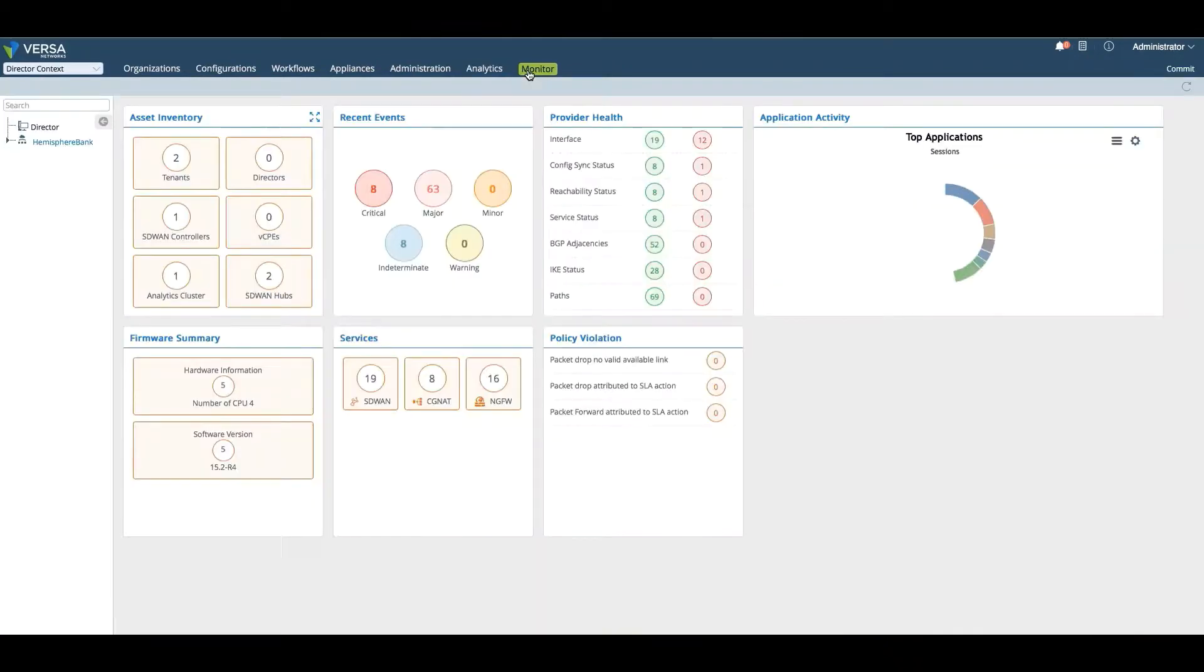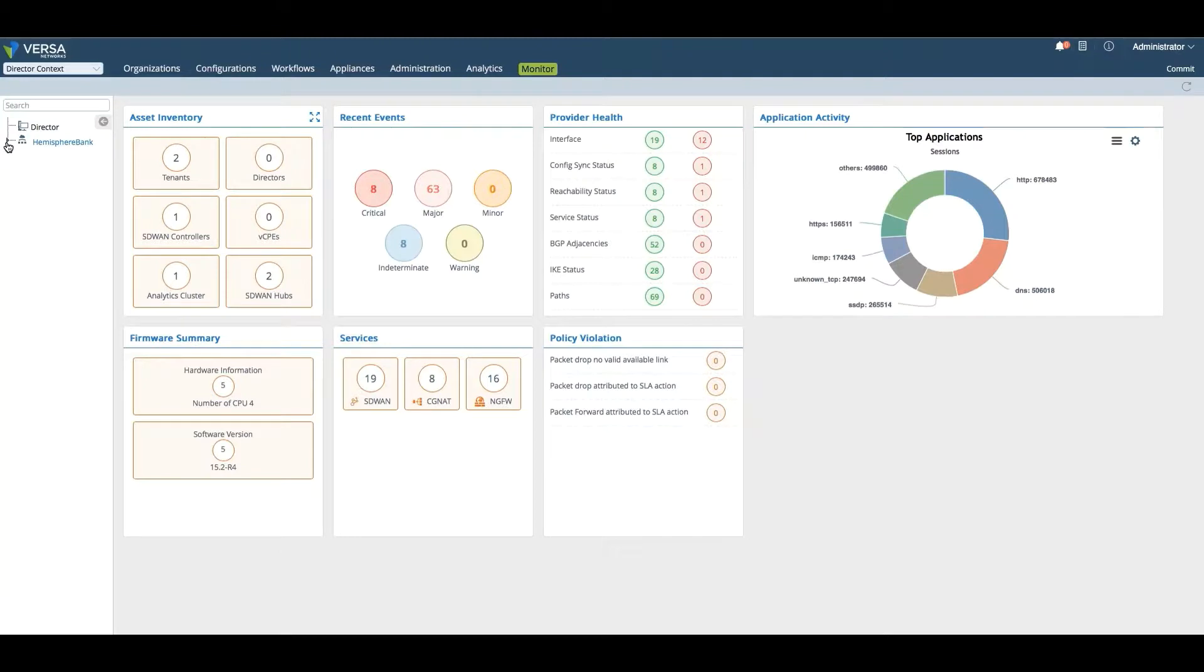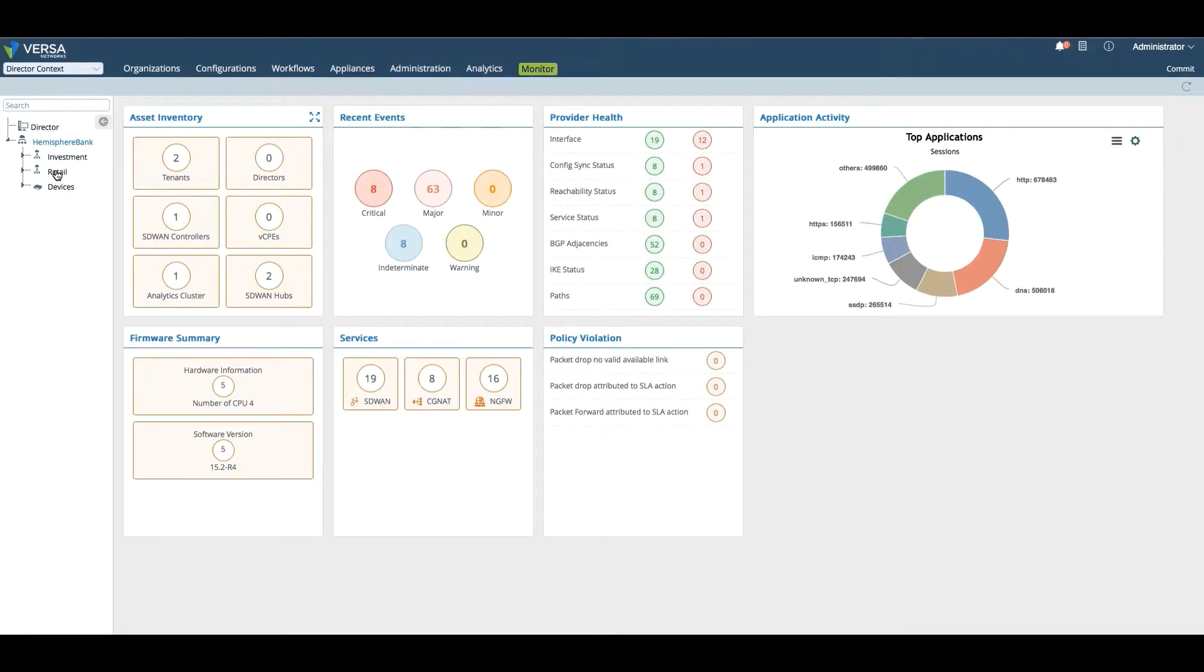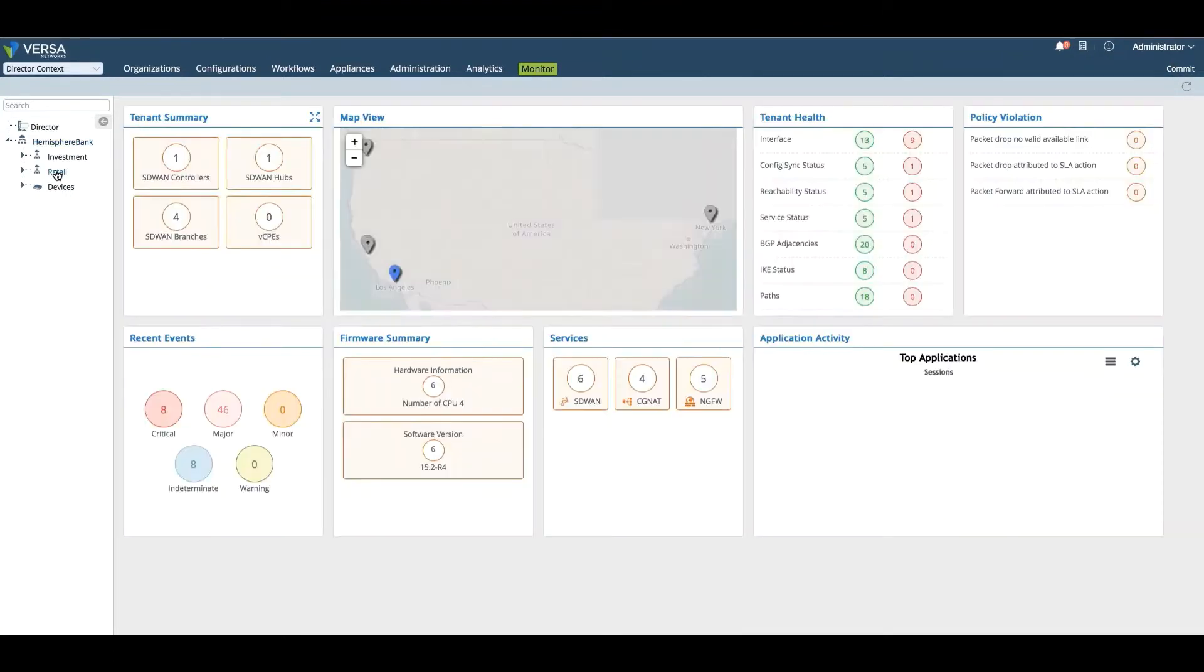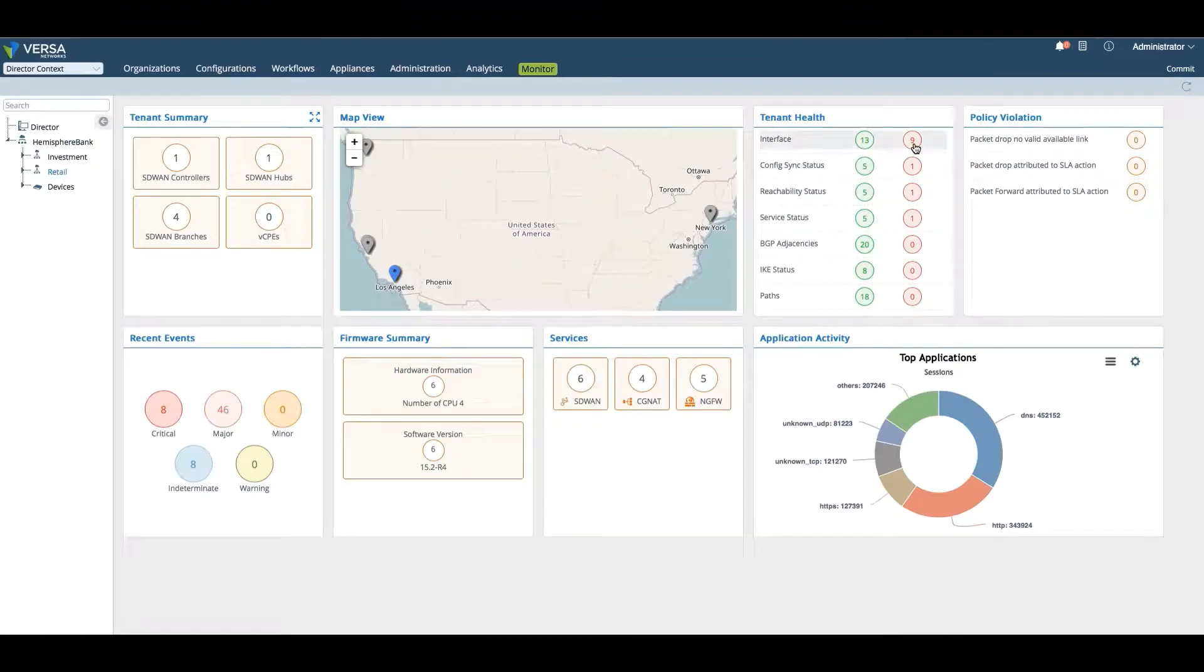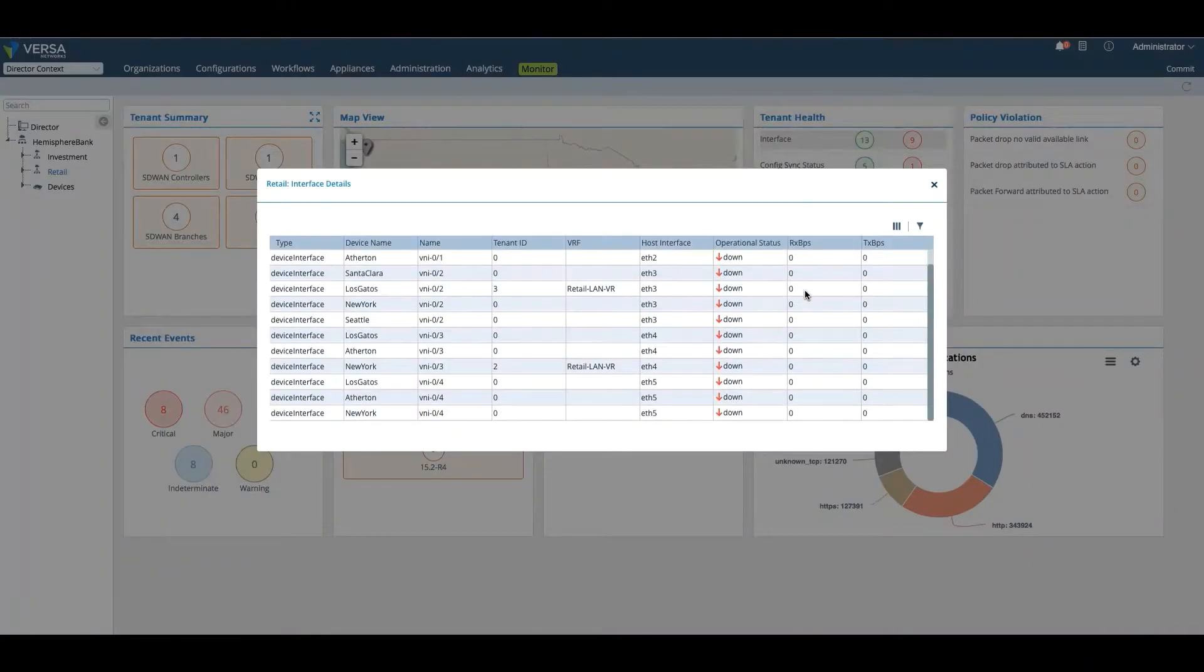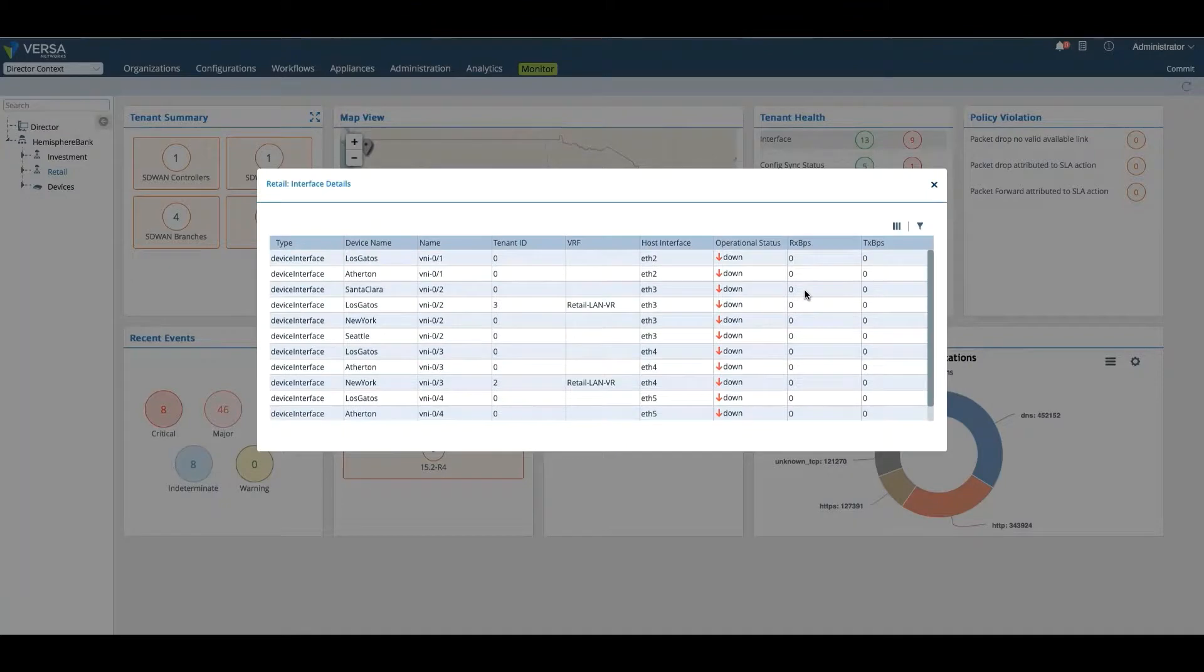Finally, we have a monitor dashboard. This monitor dashboard is for real-time operations where we can go in and take a look at specific branches or overall health of specific tenants or subtenants. In this case, we're going to look at retail. For all my retail branches, I can see that I have 13 interfaces and nine of them that are down. You can click on it and see which interfaces in which branch are down.